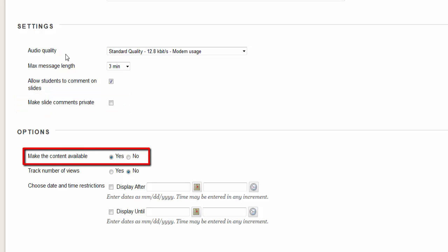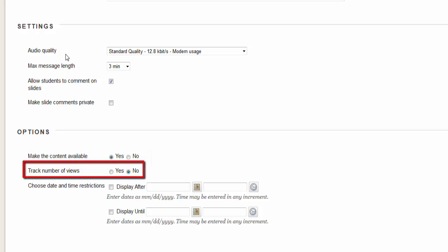Click yes if you want to make the content available. Track views allows you to track a person's click on the item. This is not recommended for use on all items as it slows down your course performance.